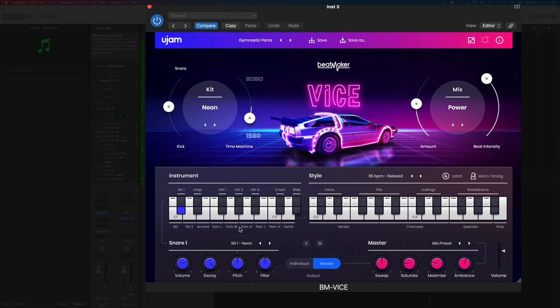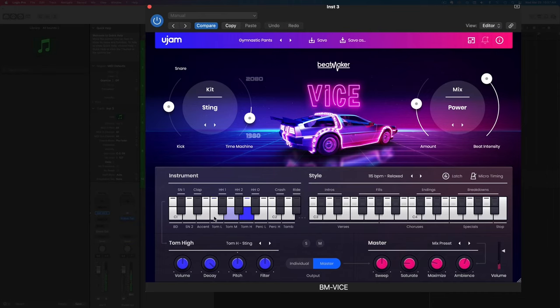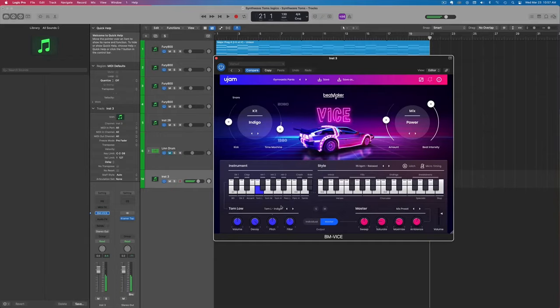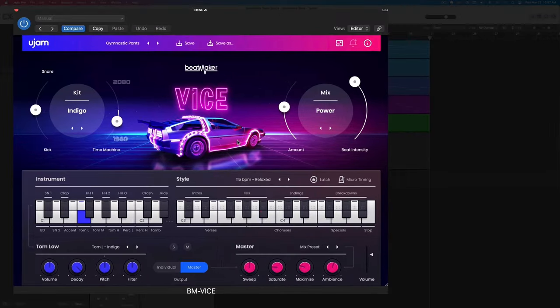You got all of these amazing synthwave samples already in here, including toms. Each kit has different samples. You can check out my full tutorial on this in the description below. But right now I just want to show you how you can use it for fills.